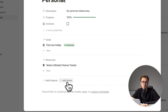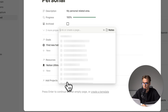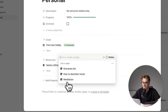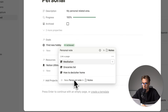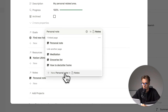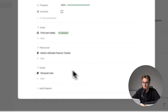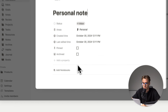For example, if we want to add a new note to this area, we click 'Add notes,' type something like 'personal note,' and here we go — we click on that personal note.